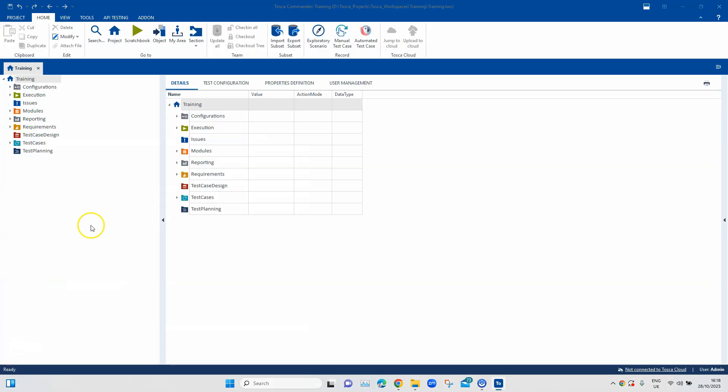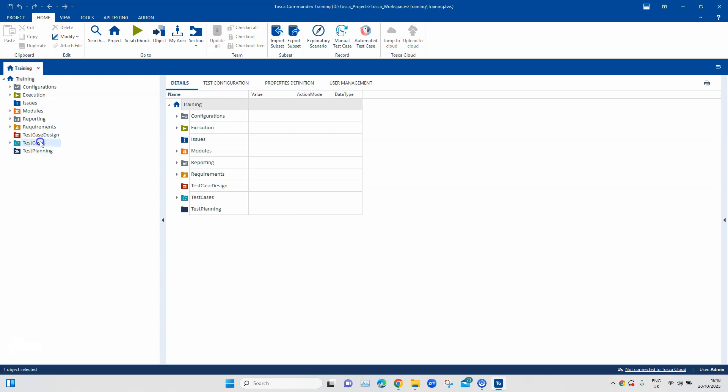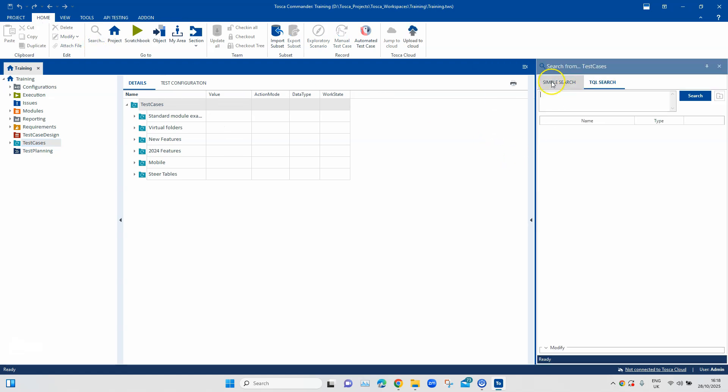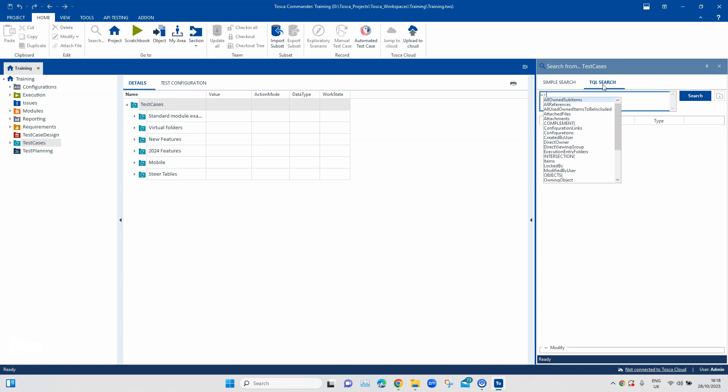So, here I'm in my Tosca workspace and I'm going into my test cases section. From here, I am going to open the search option. Now, that will give me two options, simple search and TQL search. So, we are going to use the TQL search and then write the TQL query.